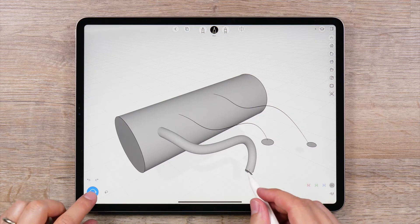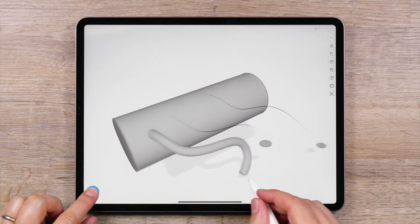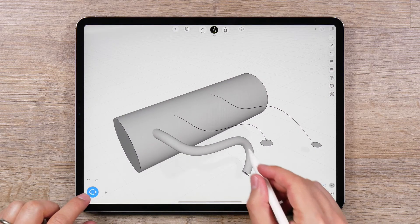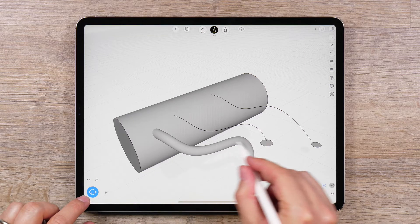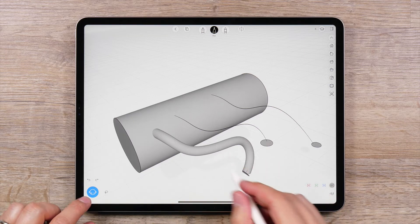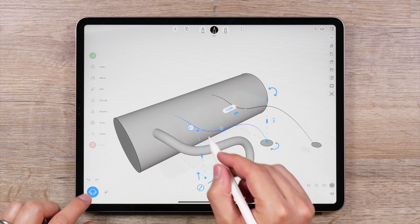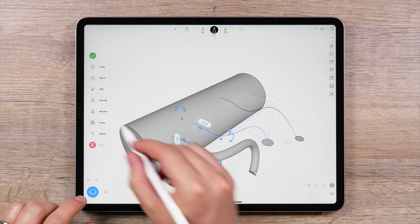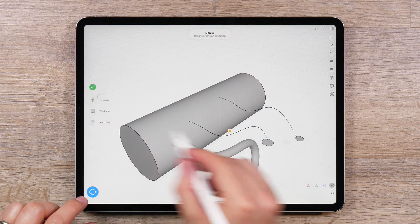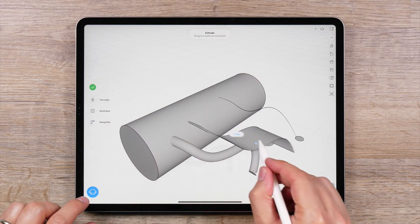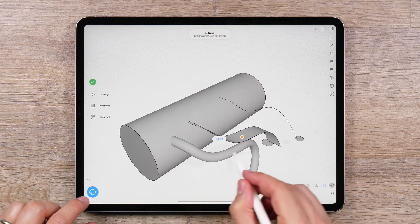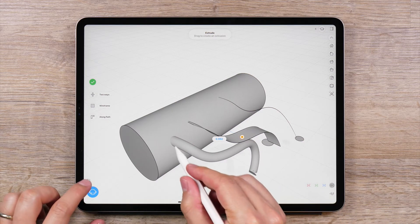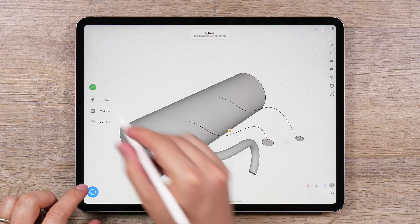The extrude along path function lets you create complex surfaces along a specified path in UMIC. This differs in that you are not creating extrusions along a straight line, but instead creating extrusions along another curve, which we will call a path.